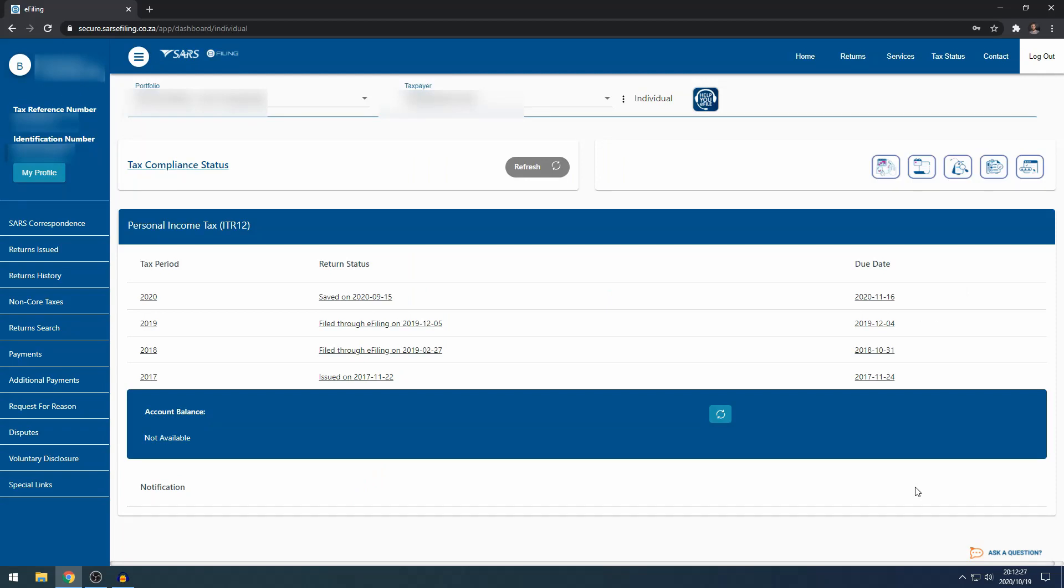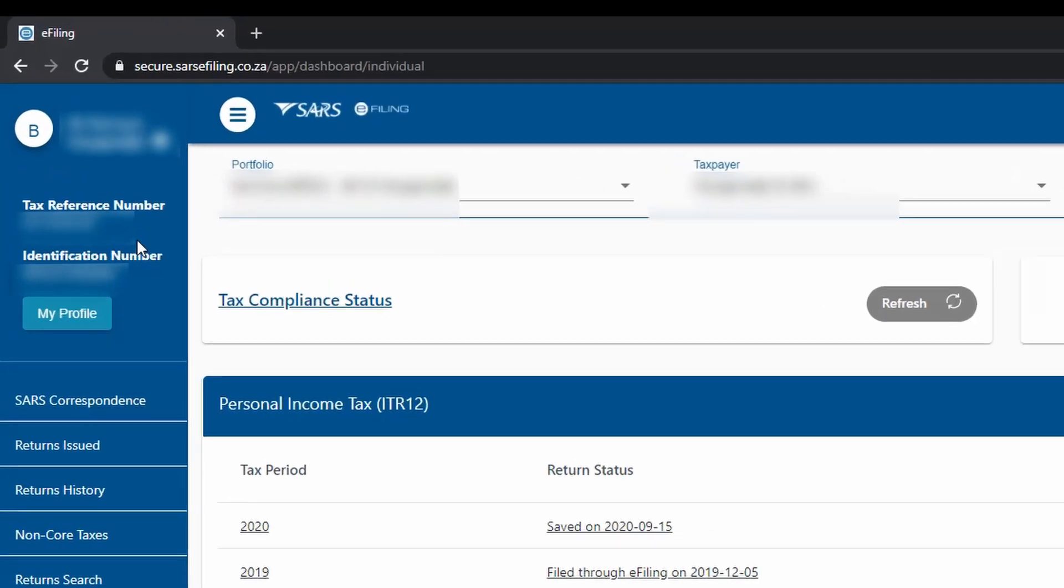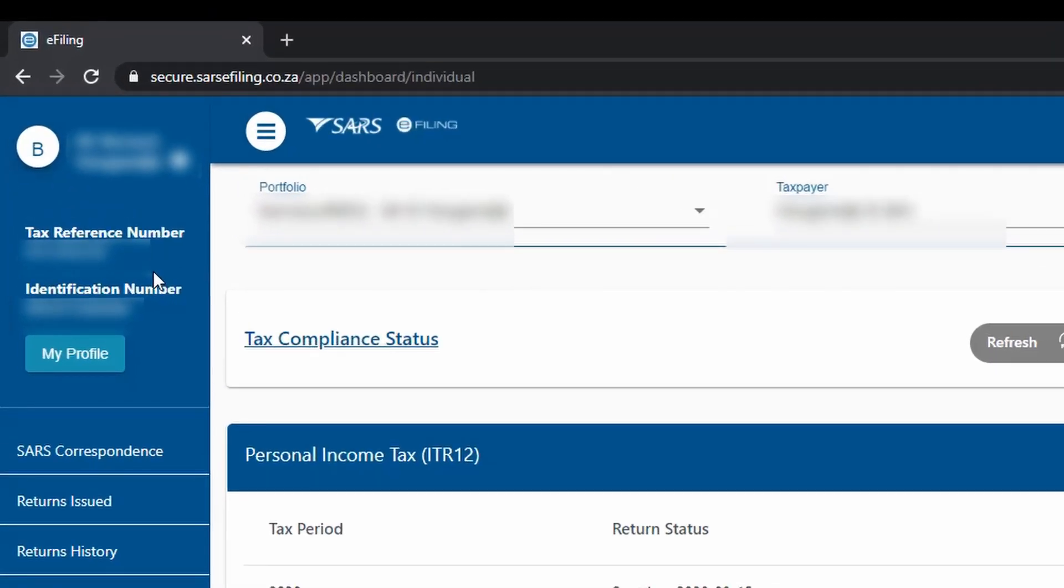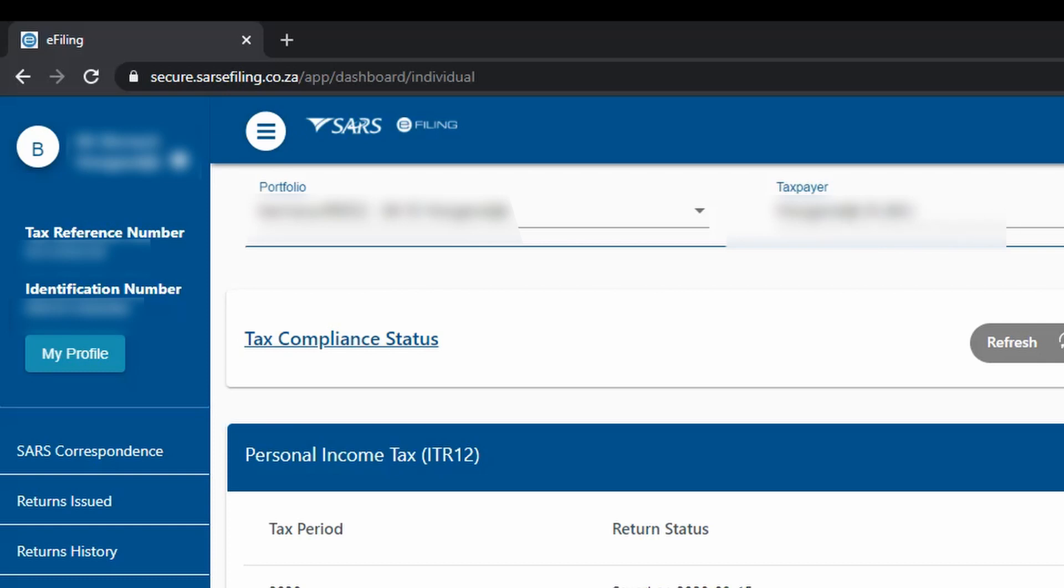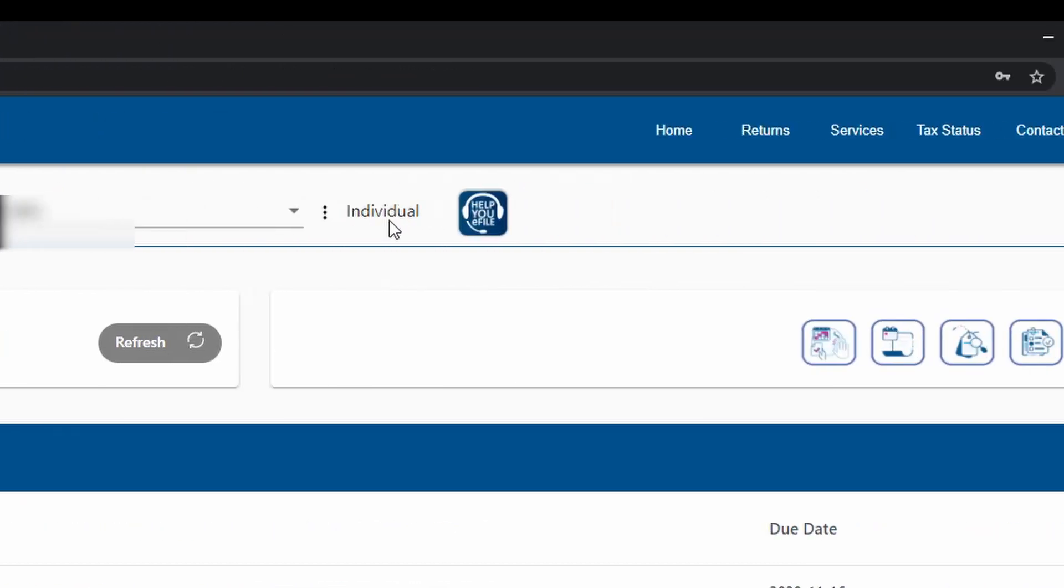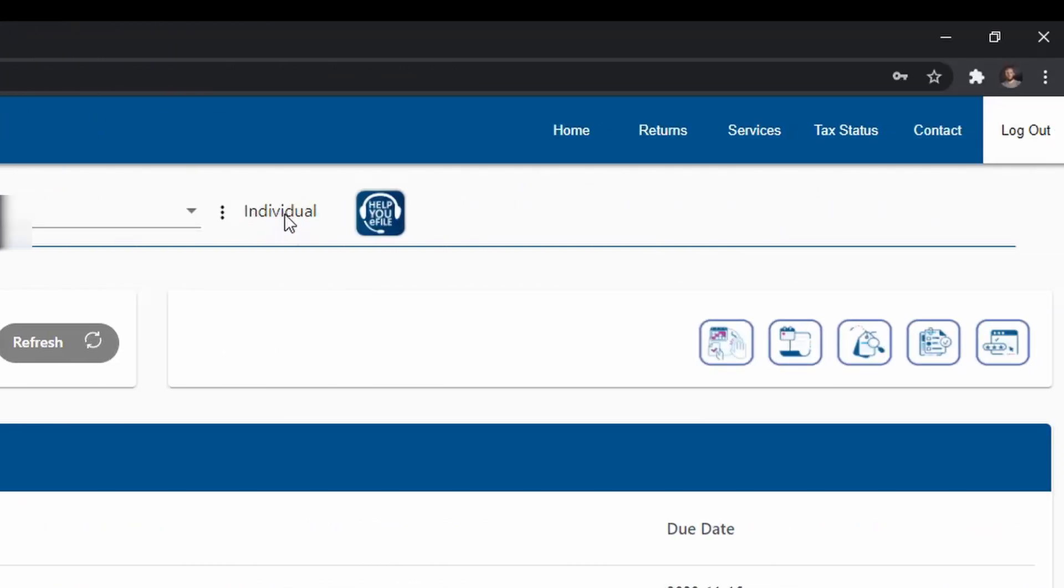So this is the landing page of your e-filing profile. If this is your first time logging in, it will look slightly different. On the top left-hand side, you will see your taxpayer details: your full name, tax reference number, ID number. To the right of that, you've got whose portfolio you're working on and which taxpayer you're currently working on. Next to that is what type of e-filing profile you're using: individual, corporation, or tax practitioner.